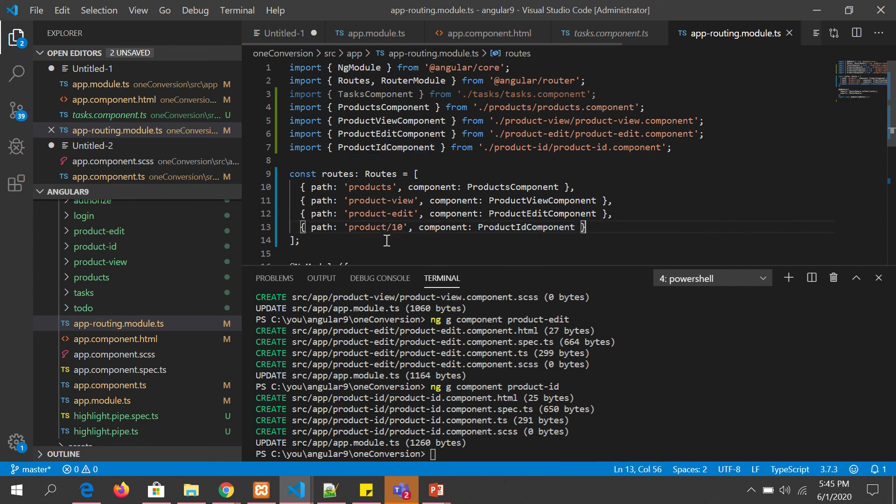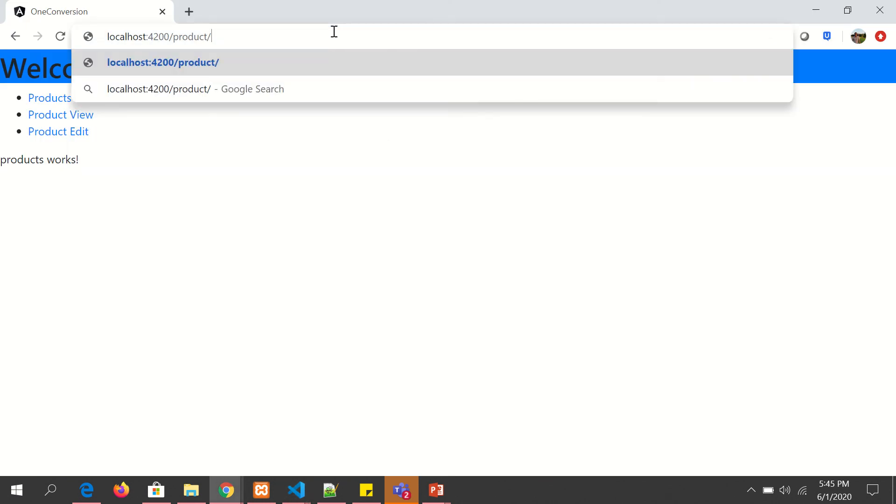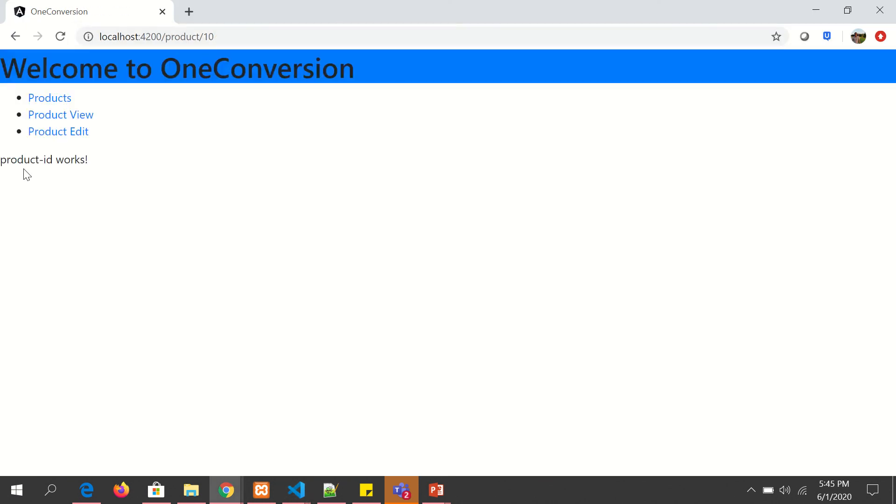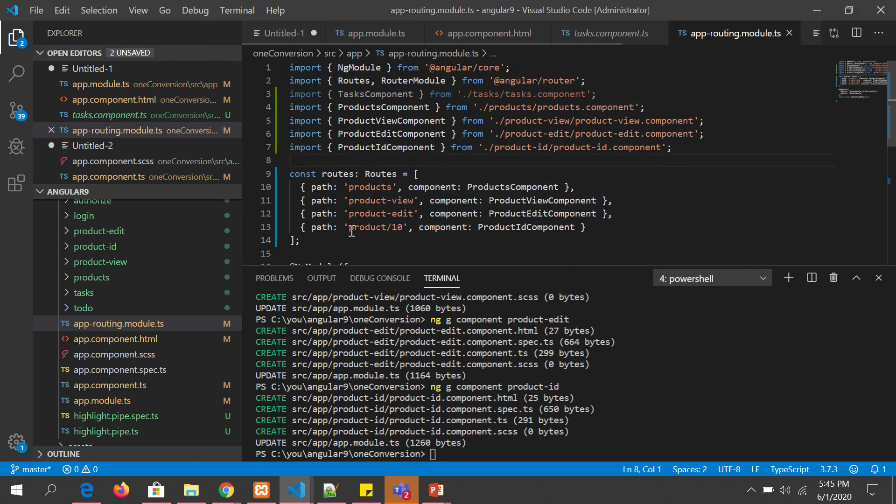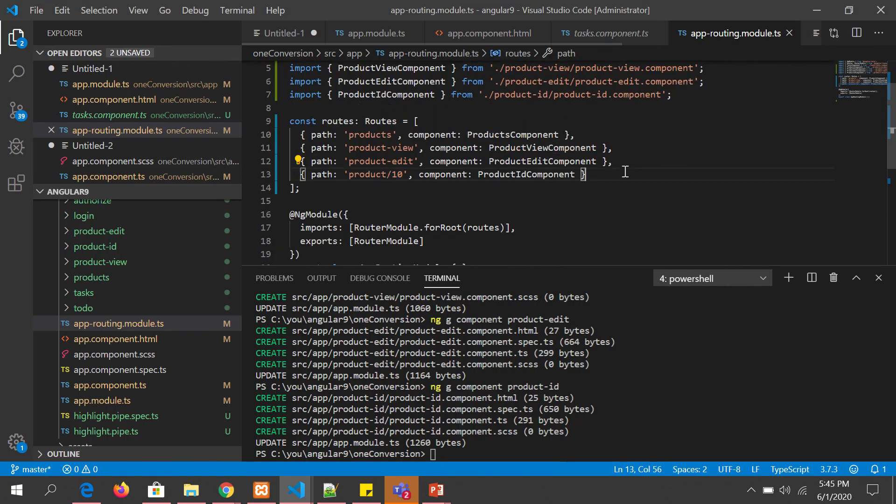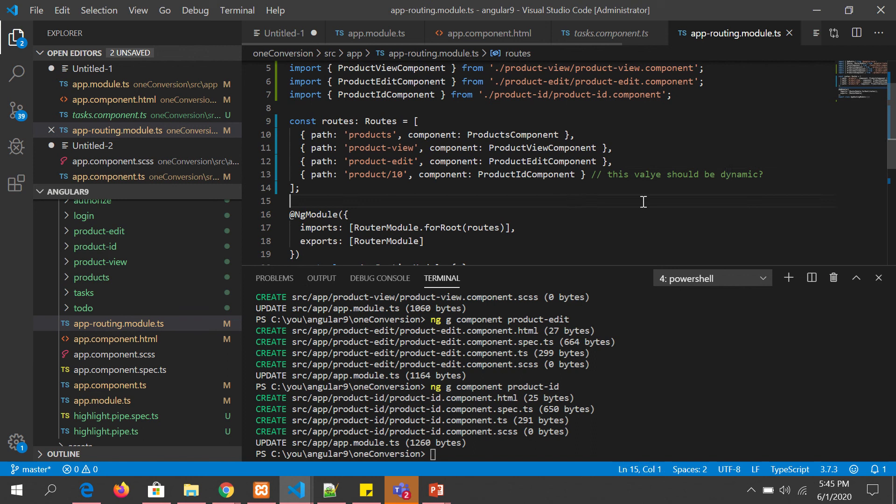So we imported the component and we have given the product-id here and we have the product/10. So now there is a parameter here. There's a value. Let's see that. So here I'm going to say /10. Now it says product-id works because this is a static URL.